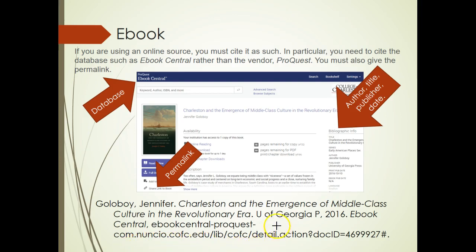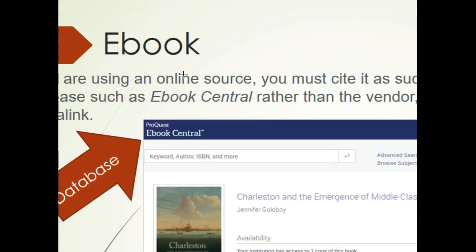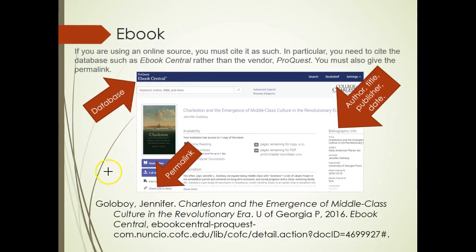In this example, I cite a monograph which is available as an e-book. I first cite the monograph, then I cite the database containing the monograph — e-book central — as well as the permalink which leads readers to the book. In MLA citation style, University Press publishers use U to abbreviate University and P to abbreviate Press. Please cite the database name rather than a vendor such as ProQuest or EBSCOhost, as these vendors provide many databases.